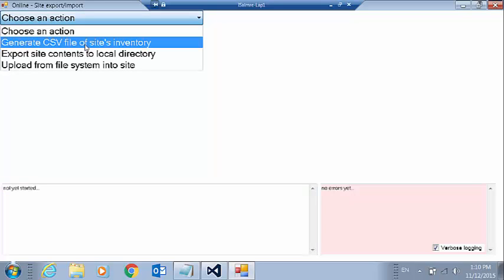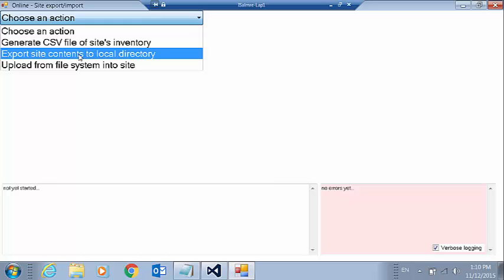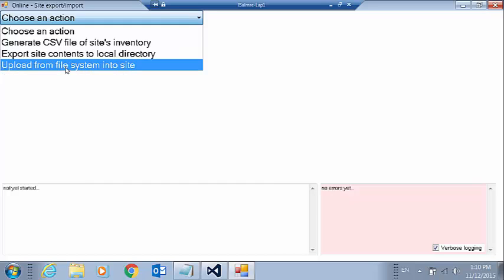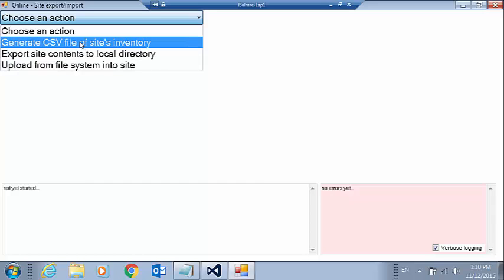And you see it gives me a choice of options. I can either generate a CSV file of the site's inventory, I can export the contents of a site to a local directory on my machine, or I can upload contents from my local file system into a site. So we're going to do all three here.